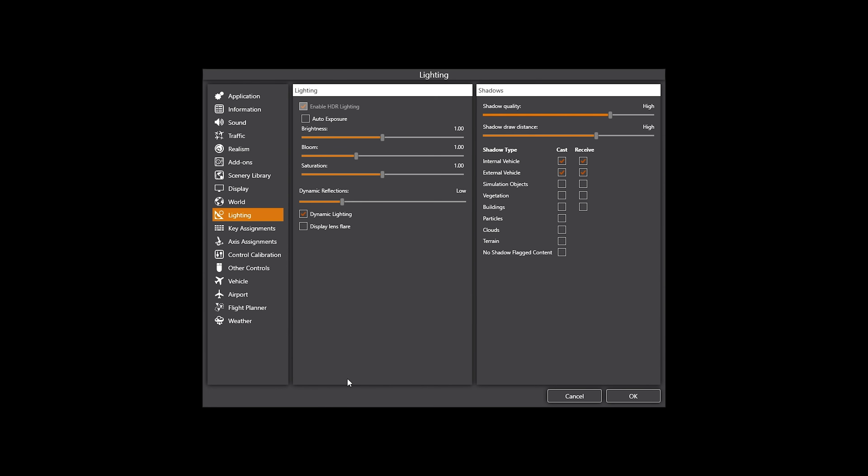Now these obviously are completely up to you guys. You can decide whether you want to have them up, down, left, right, diagonal, whatever which way you want to have them. So obviously bear that in mind, these are just my settings. I like them this way. So obviously you guys pick whatever you want to feel comfortable with. Dynamic Reflections I set to low. I have dynamic lighting ticked. And Lens Flare, just again, don't like the look of display lens flare. I don't have that checked.